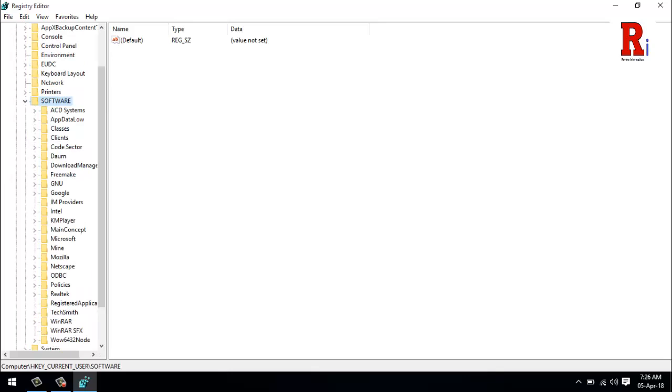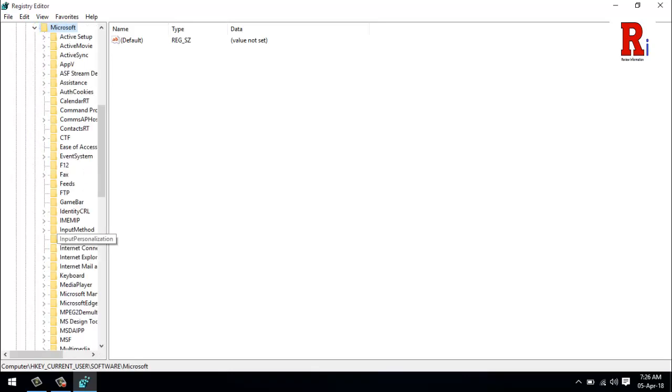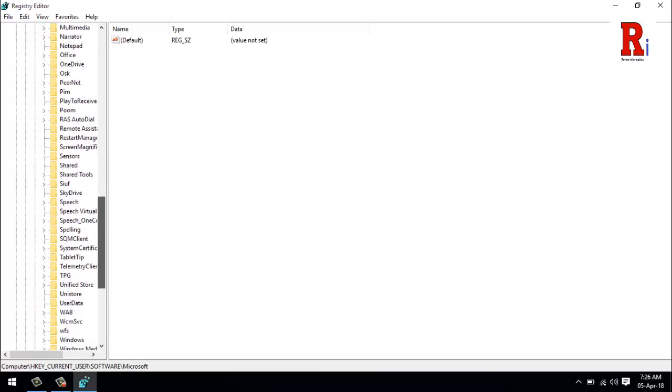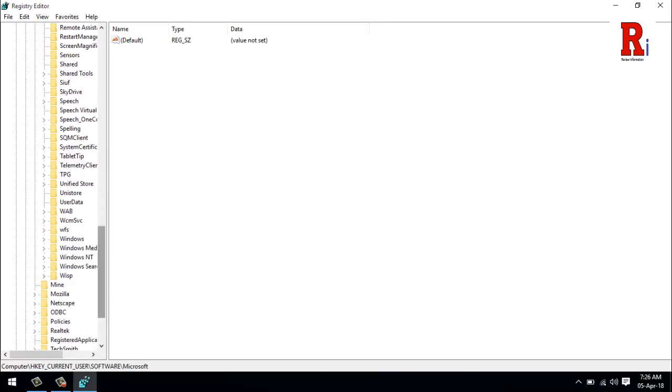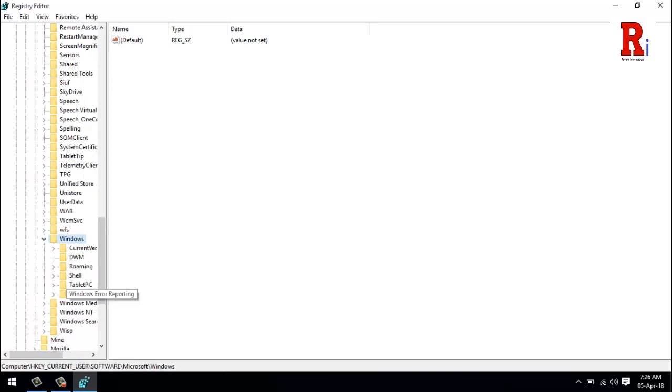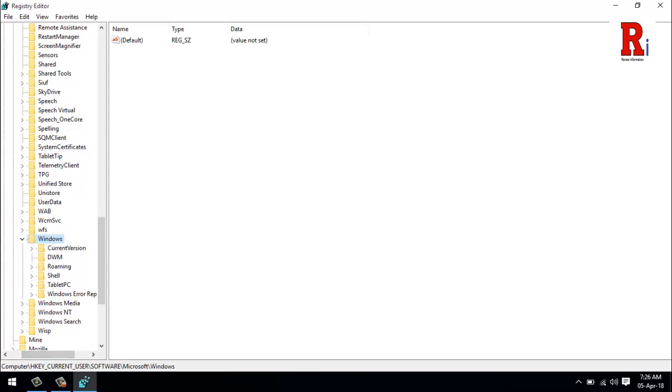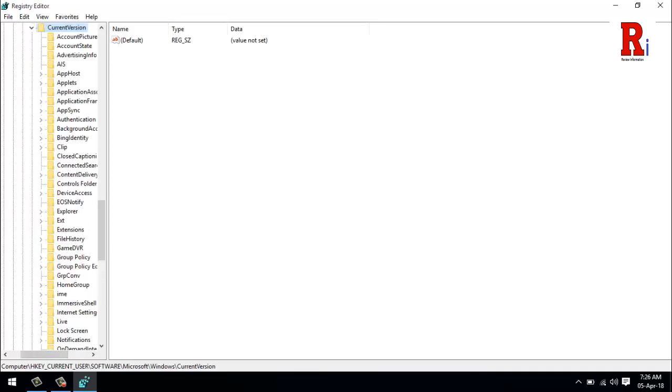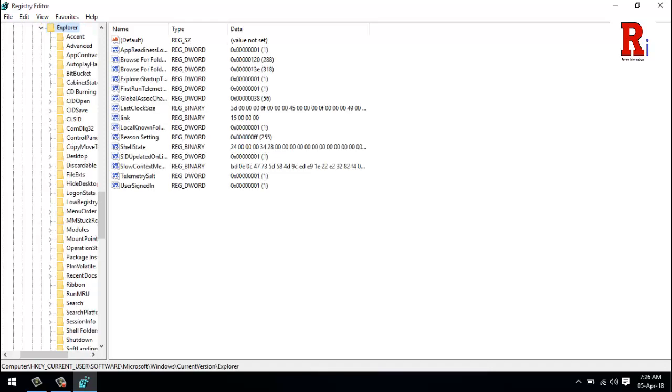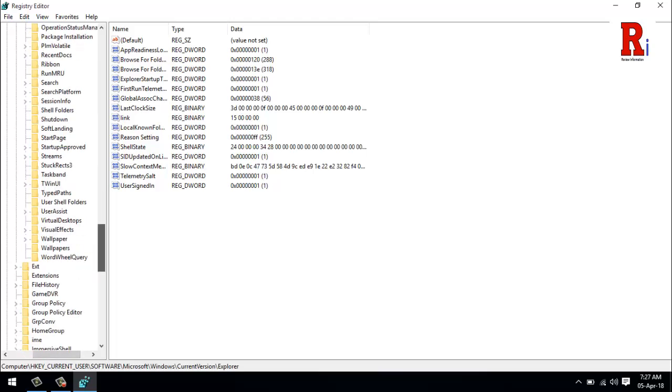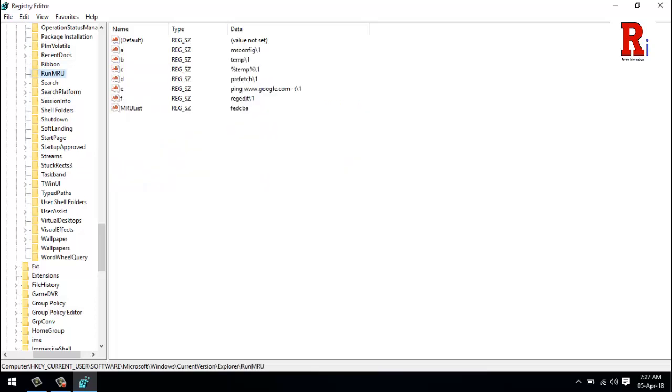Now scroll down to find Windows, then Current Version, then Explorer. Now scroll down to find RunMRU in the right side.